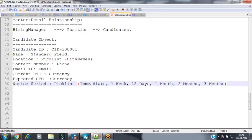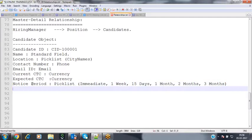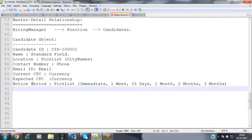If your notice period is more than three months, no company will be willing to offer you. Nowadays companies expect immediate joining or maximum 15 days. People with two months' notice period may not get interview calls because the company worries the candidate might get a better offer during the waiting period and not join.